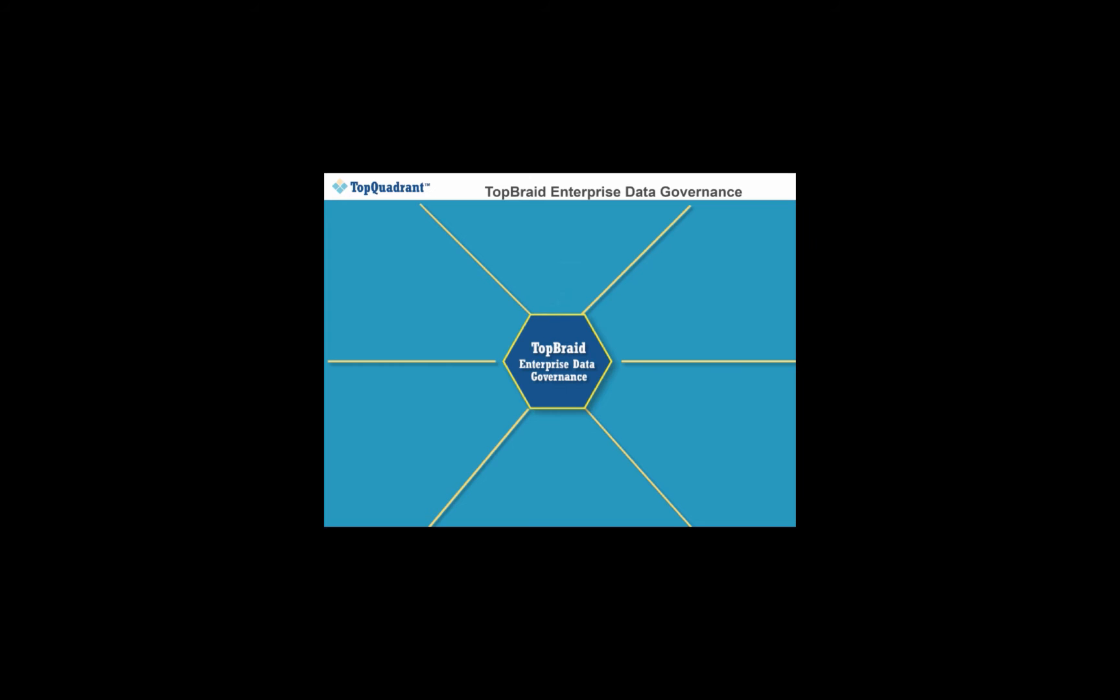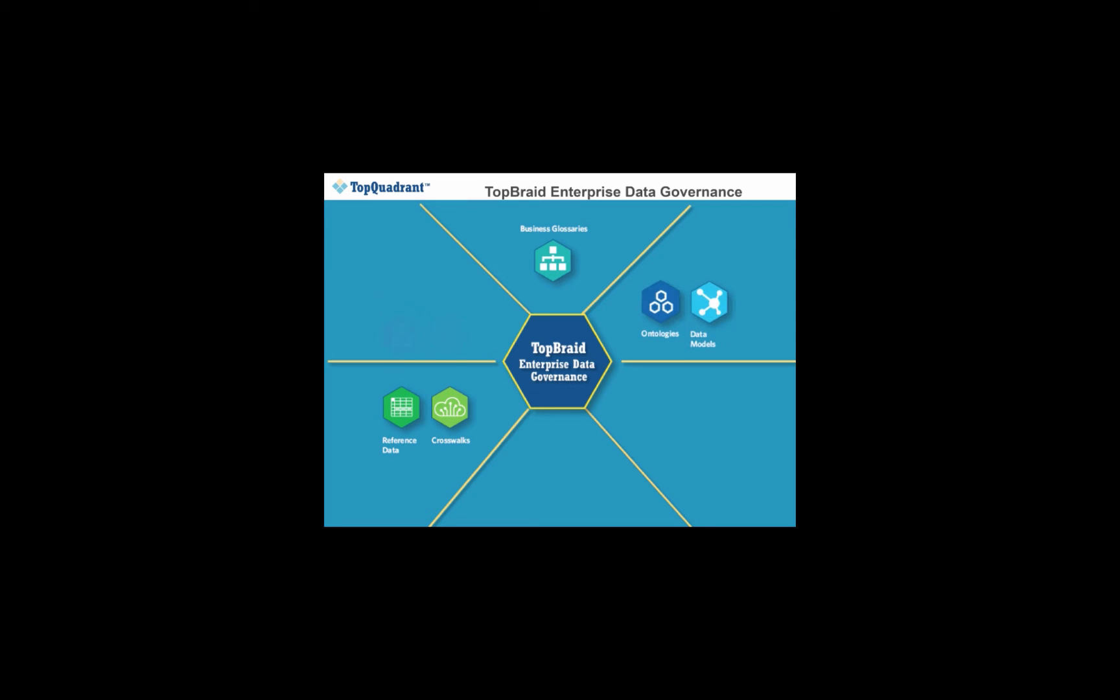TopBraid EDG makes it possible for you to manage and govern a complete range of information assets. Different firms may have different priorities and starting points, but with EDG you can start incrementally, for instance with business glossaries or reference data, and extend your governance scope to other assets when you're ready to do so.